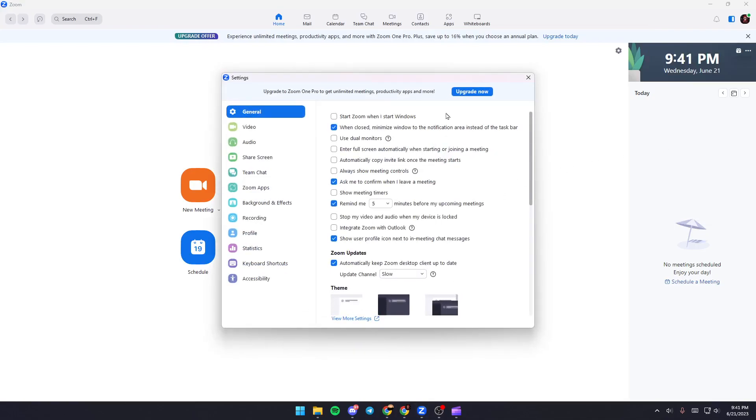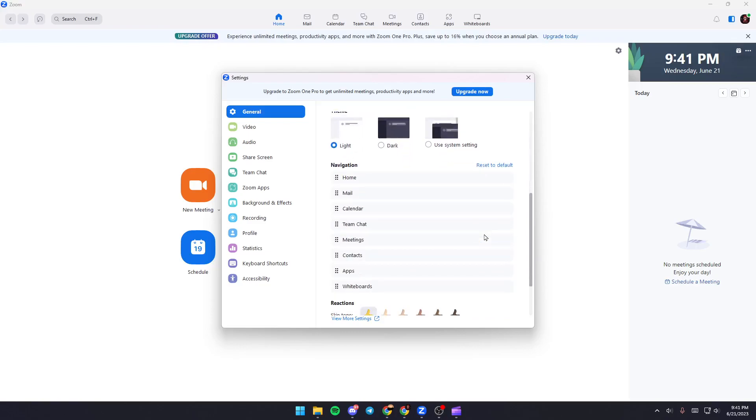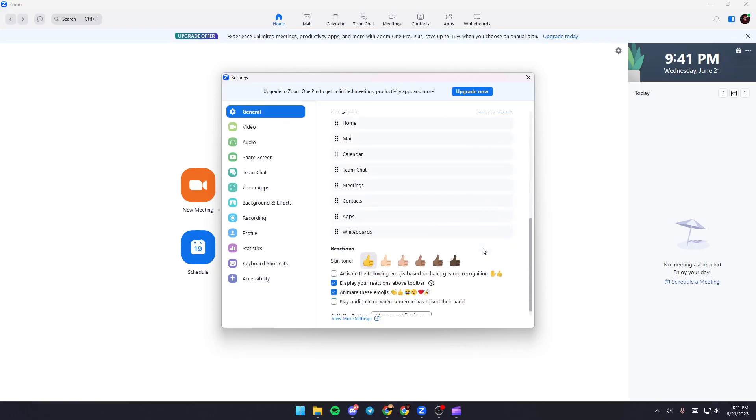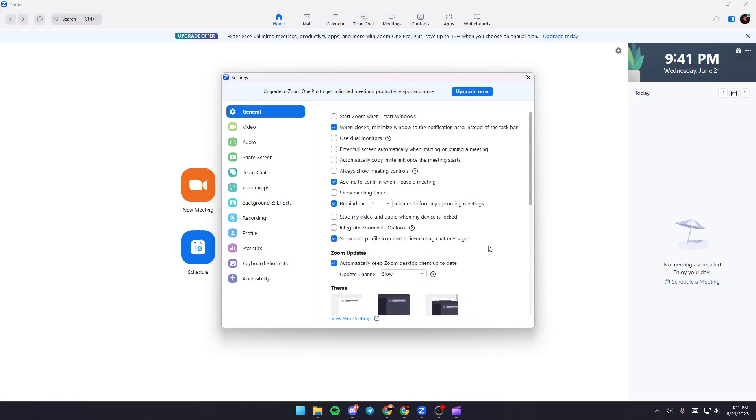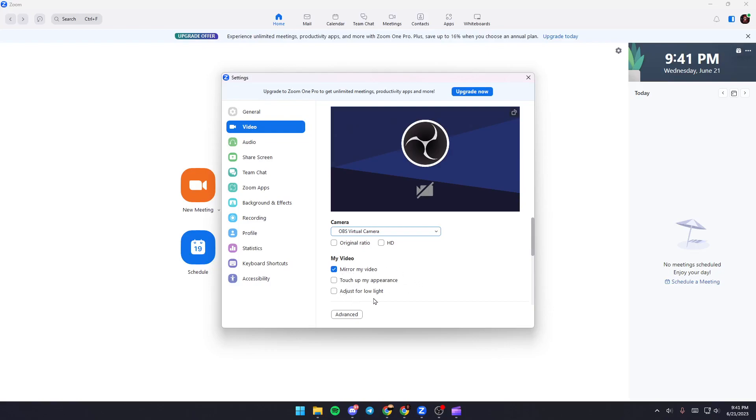Once you're in settings, you'll find yourself in the general tab. Here you can change a lot of settings depending on your preference. You can choose which camera you want to use, and you can also choose to mirror your video, touch up your appearance, and adjust for low lights.